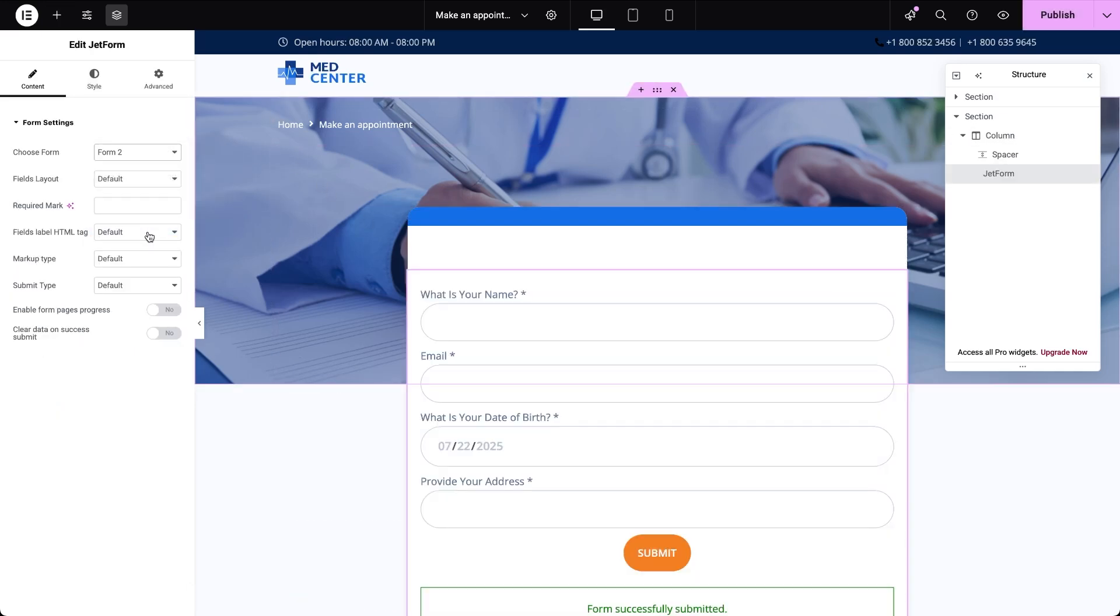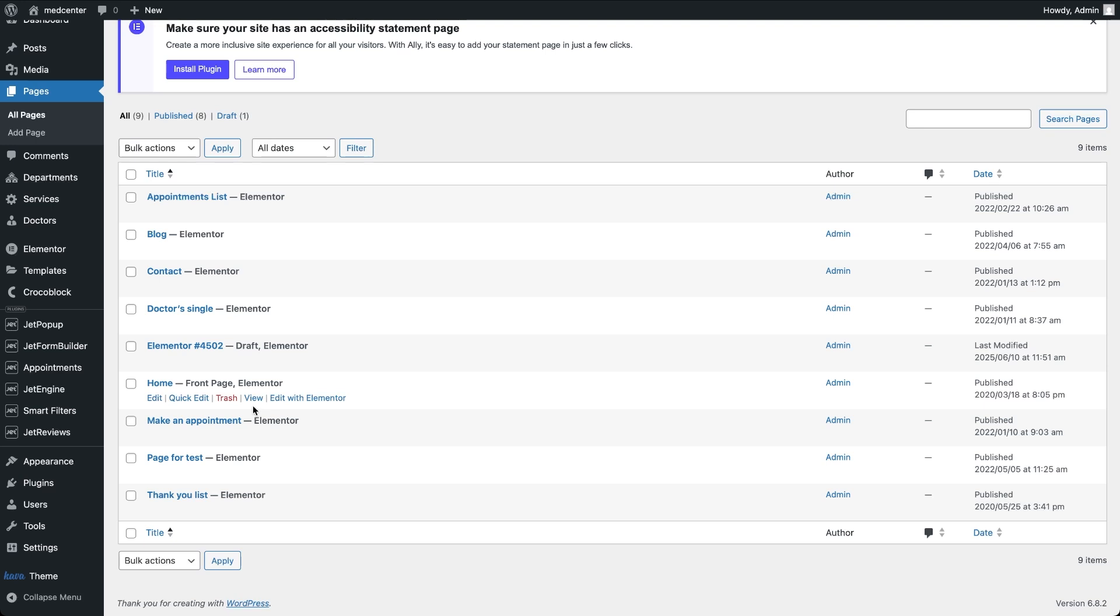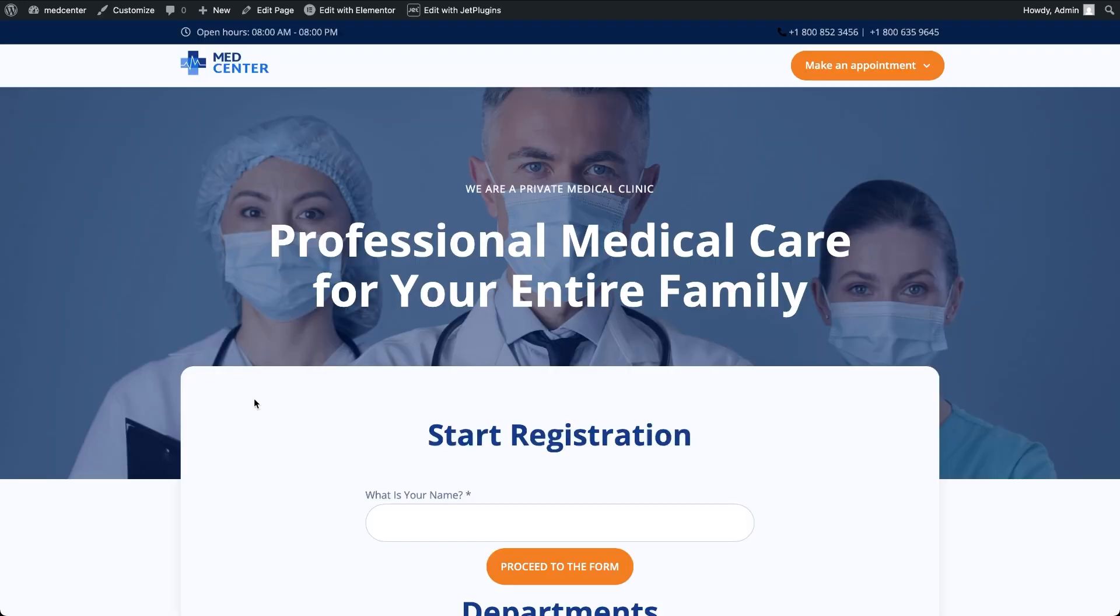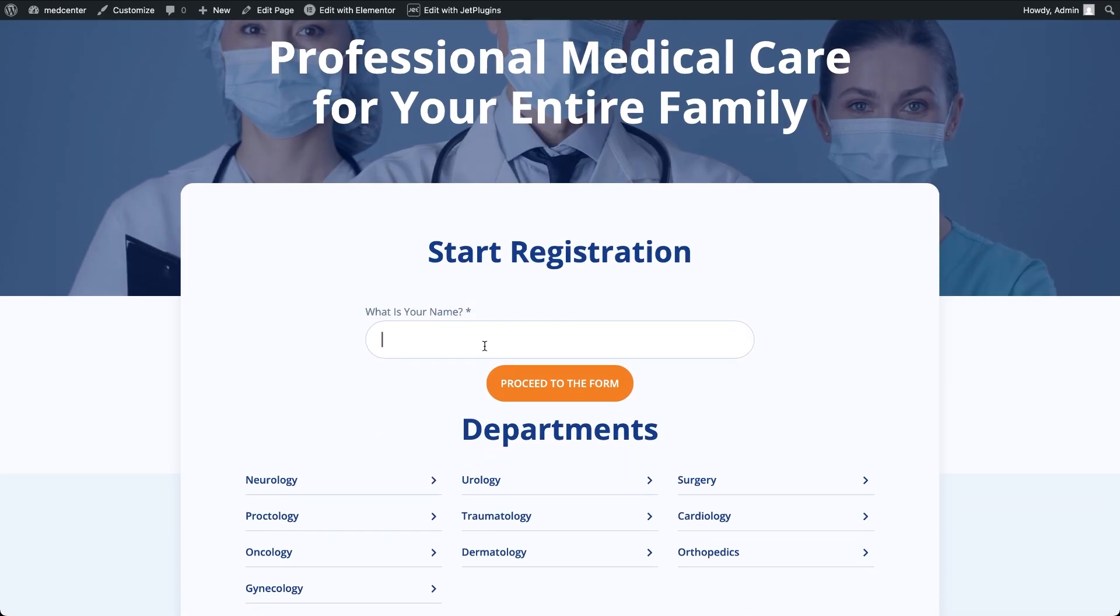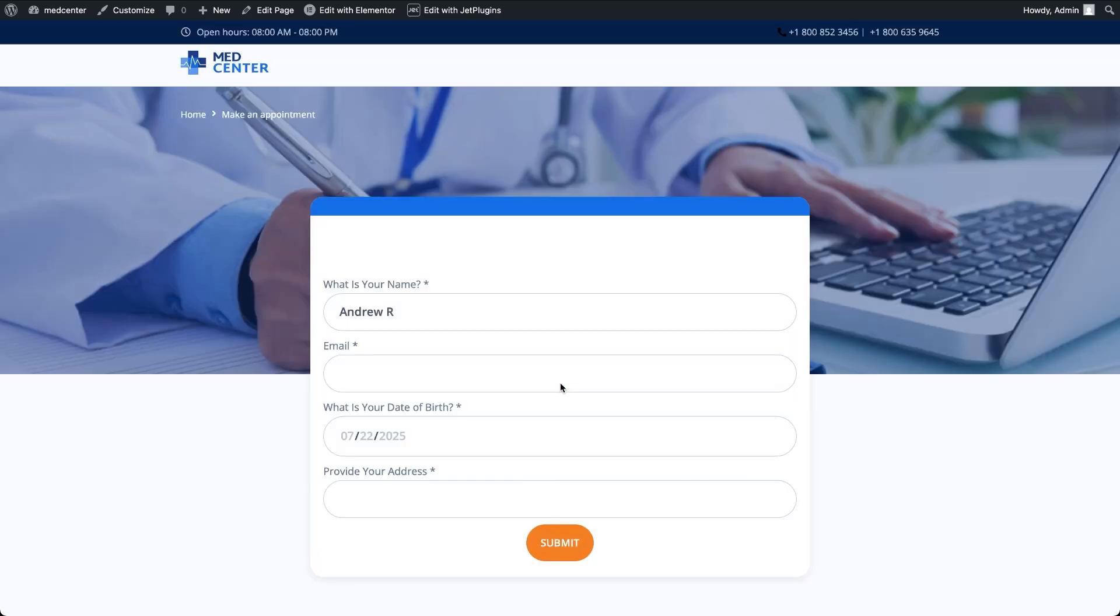I will view the home page as a visitor, enter name into what's your name field and click proceed to the form. I'm redirected to the registration page and you'll see the name field is already filled with the value from the first form.